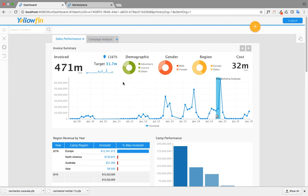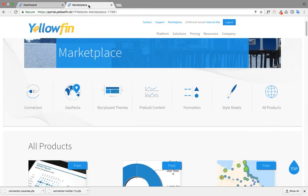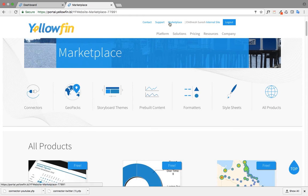In order to do this, the first thing you do is log on to Yellowfin and go to marketplace. From the marketplace, click on connectors and install the QuickBooks connector.